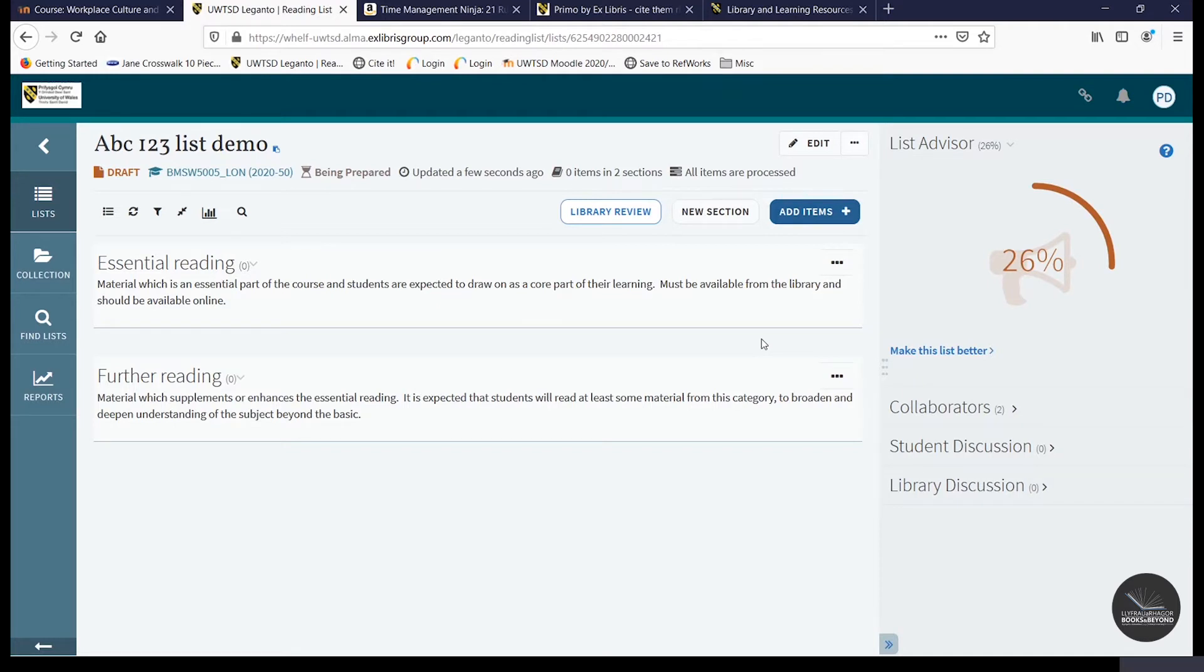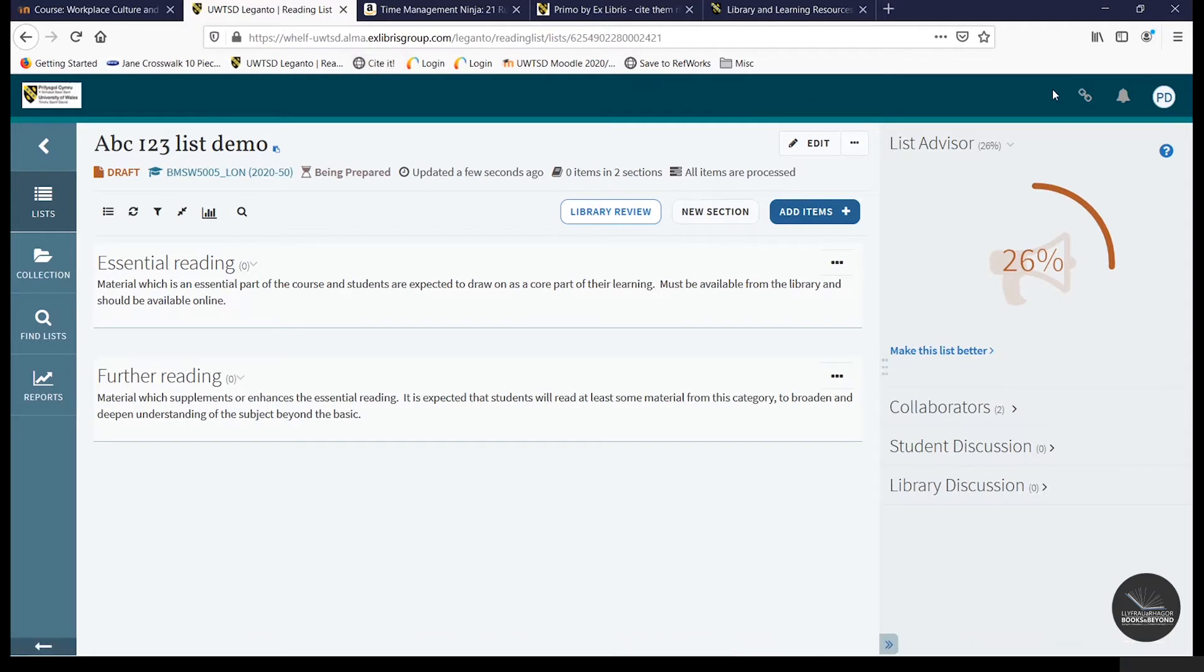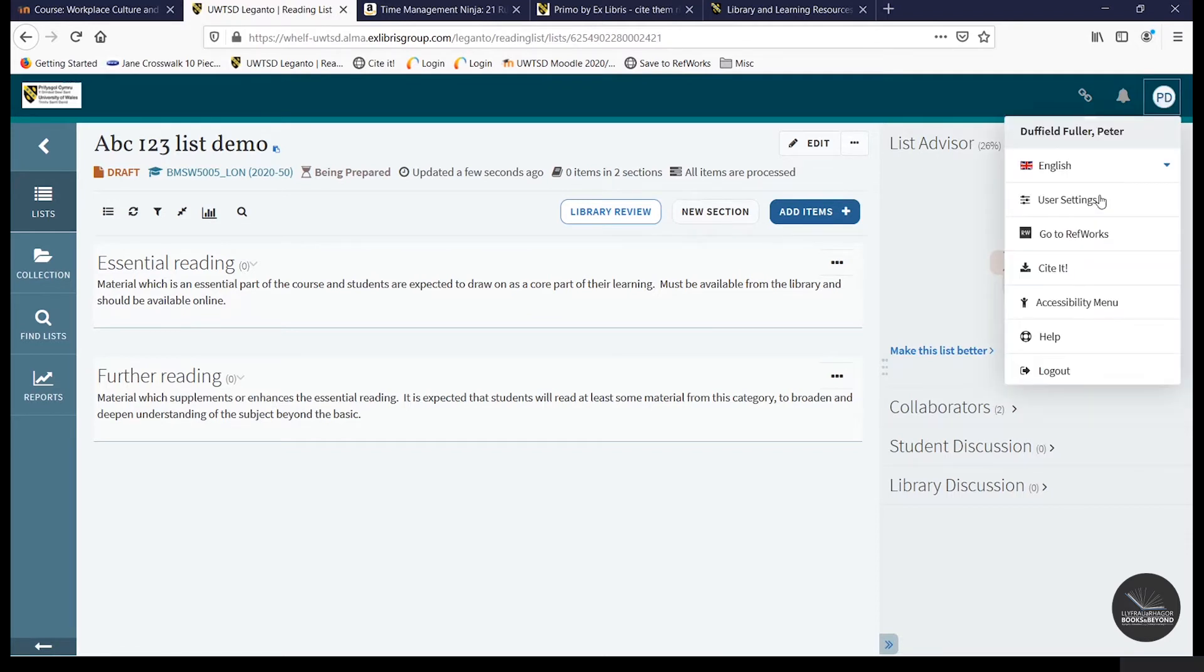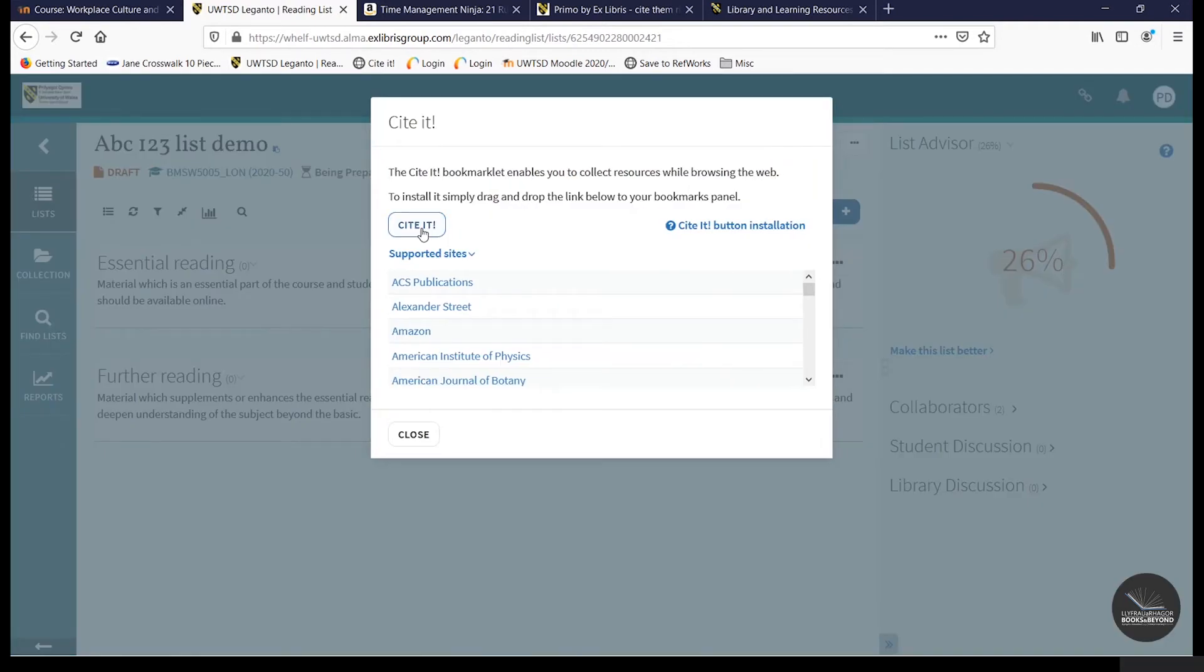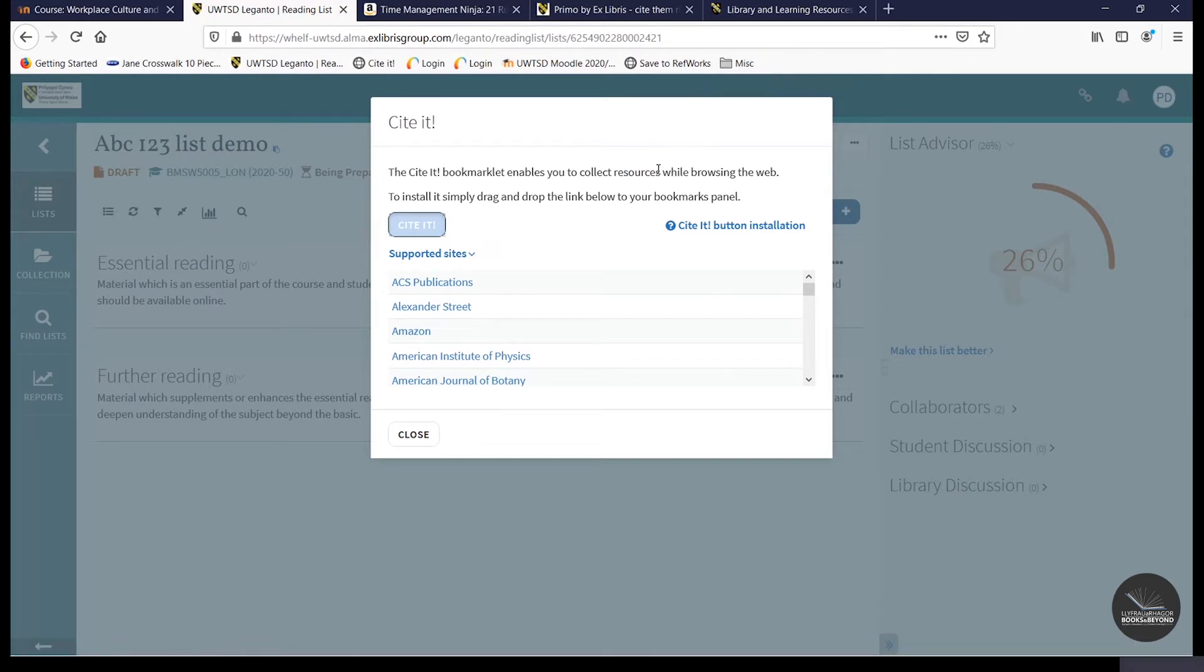Now, the first time you use Leganto, you'll be given the option to add a Cite It widget to your browser, which you can see here. And as we mentioned, it allows you to add a resource from the Internet to your online resource list. To add the Cite It widget after you've logged on for the first time, you just need to click on your initials in the top right hand corner. Click on Cite It and then drag and drop it into your bookmark toolbar. Please do bear in mind that the Cite It widget doesn't seem to work with the Microsoft Edge web browser, but it should work with all other web browsers.